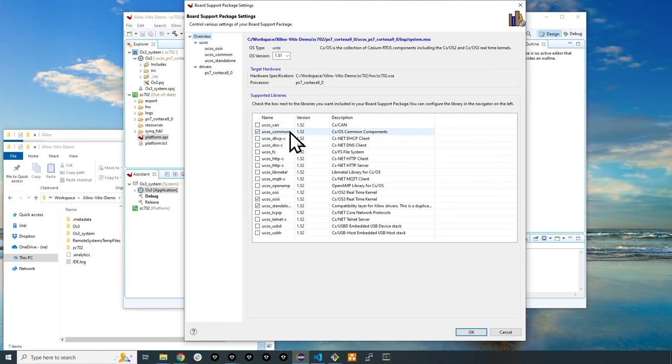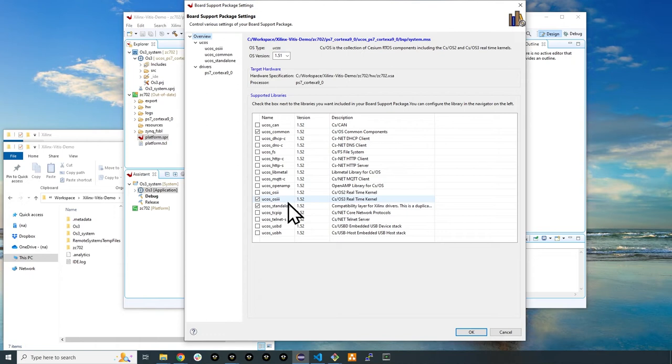CS Common, CSOS3 Real Time Kernel, and UCOS Standalone compatibility layer for Xilinx drivers should be selected. Click OK after ensuring these three libraries are selected.